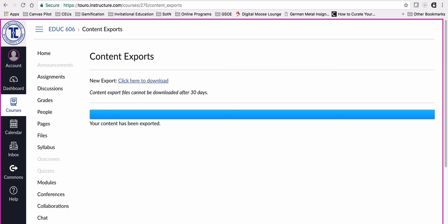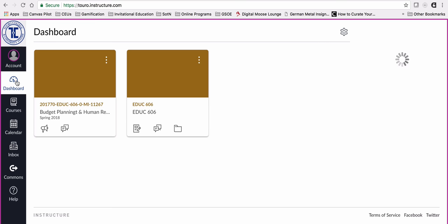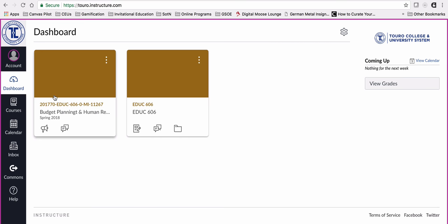You can see it downloaded to the bottom of my screen. The next thing I need to do is go back to my dashboard and go into the semester that I happen to be teaching. In this case, it's the Spring 18 semester, this one right here.